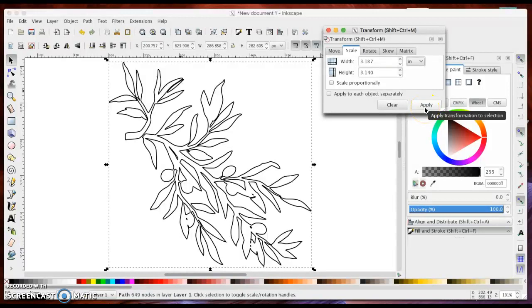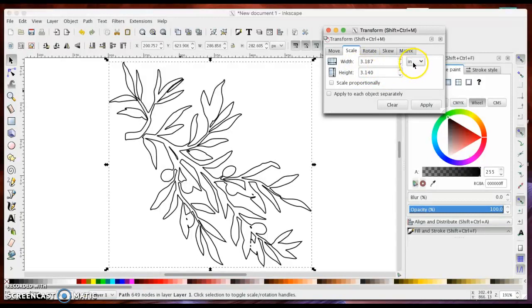I'm going to do inches because I measured the place that I'm going to put this sticker and it is 5 inches by 5 inches. So right now since I changed it to inches, it is telling me the actual width and height of my image in inches.